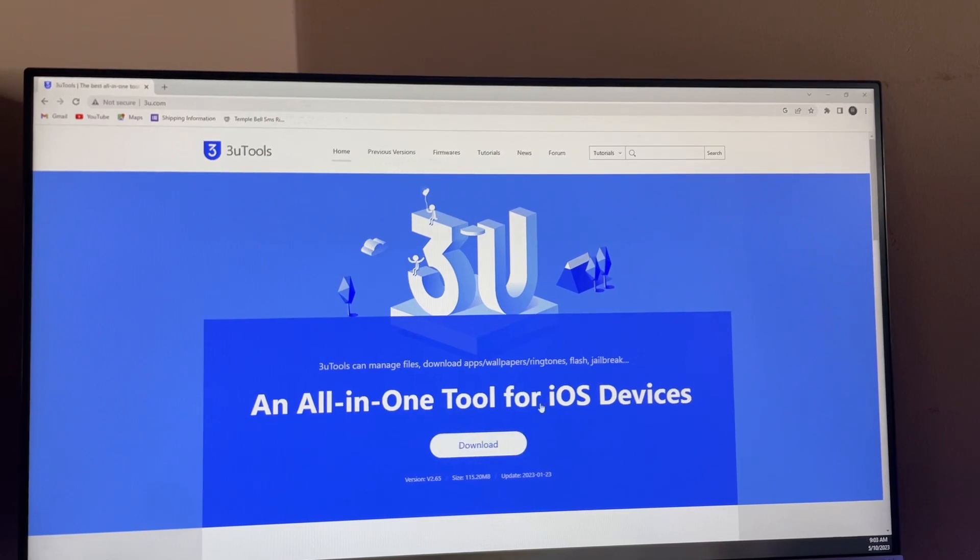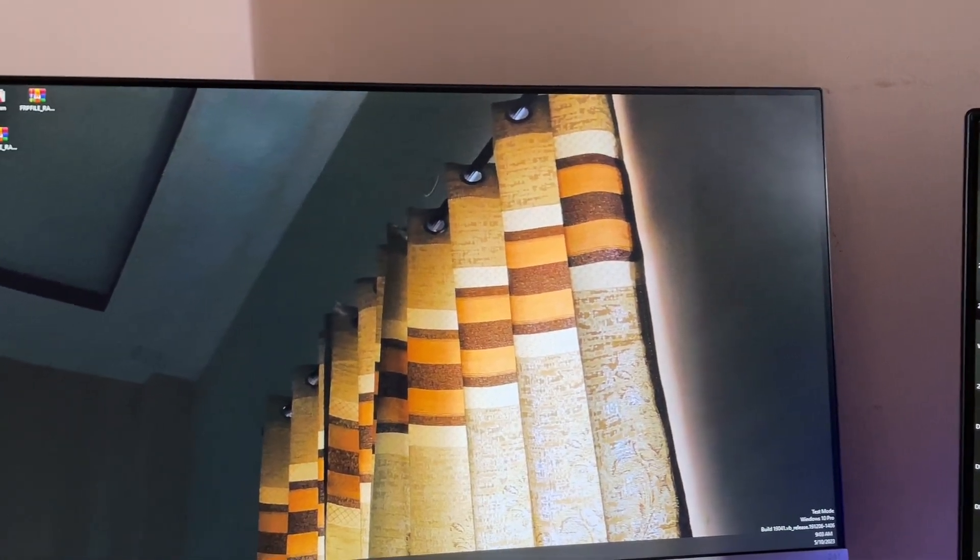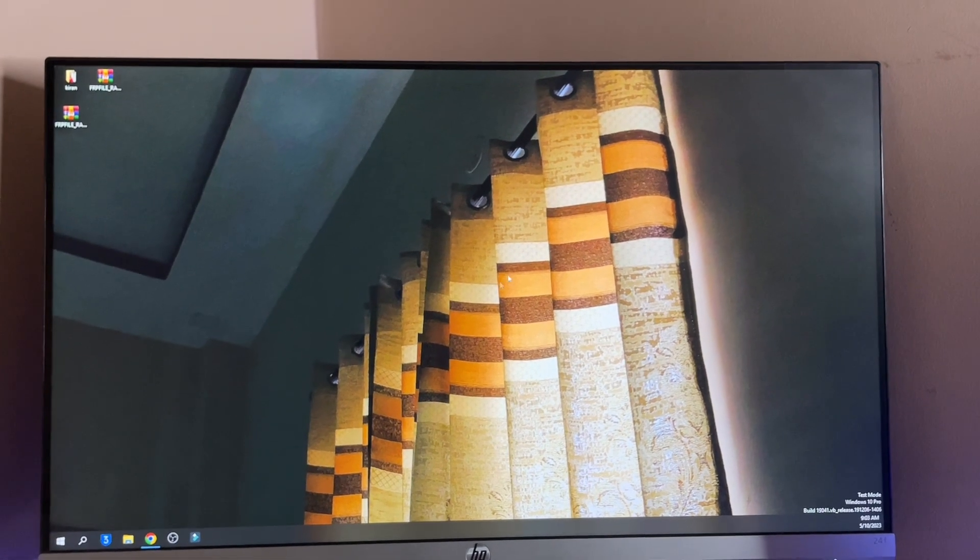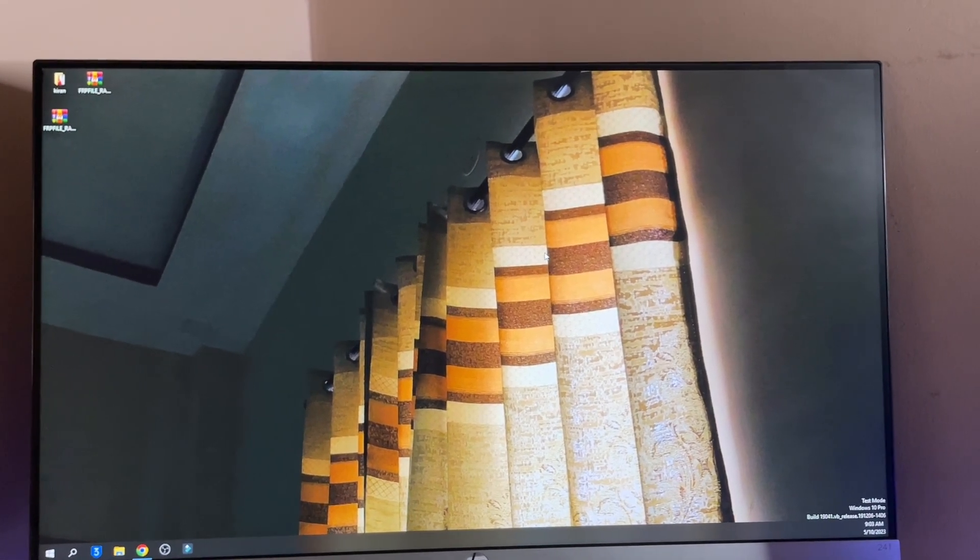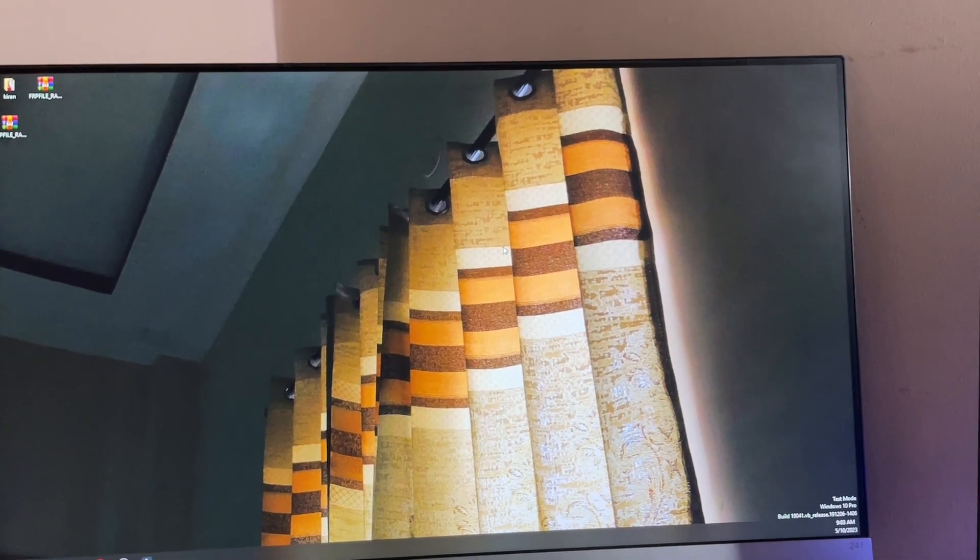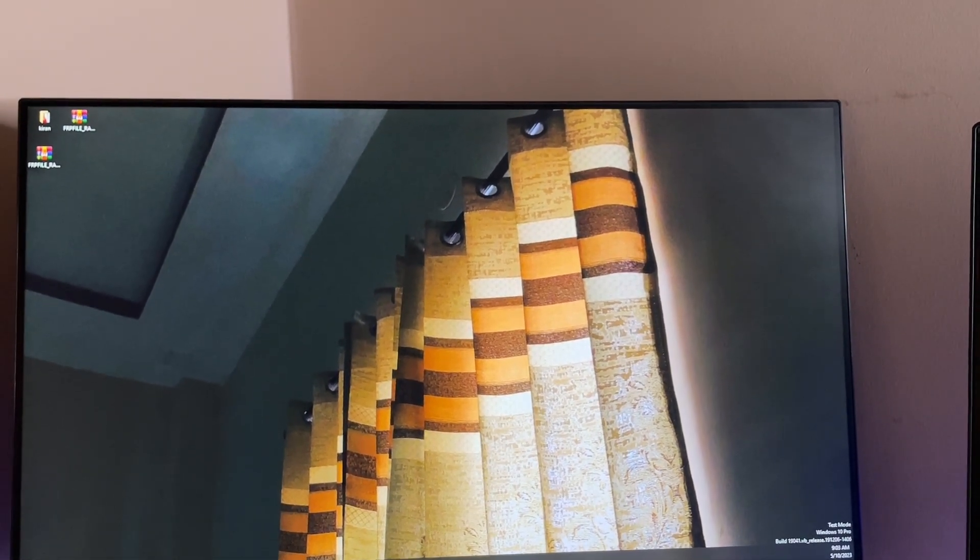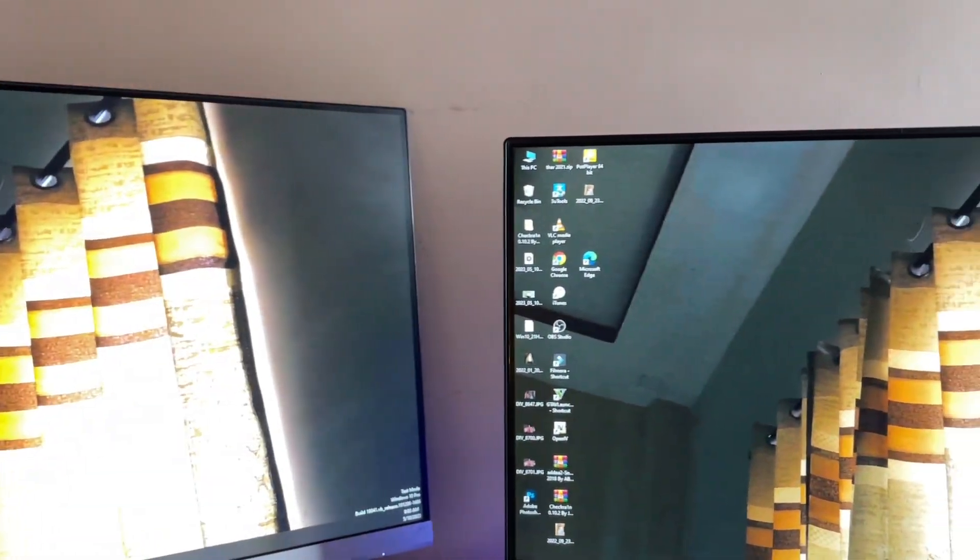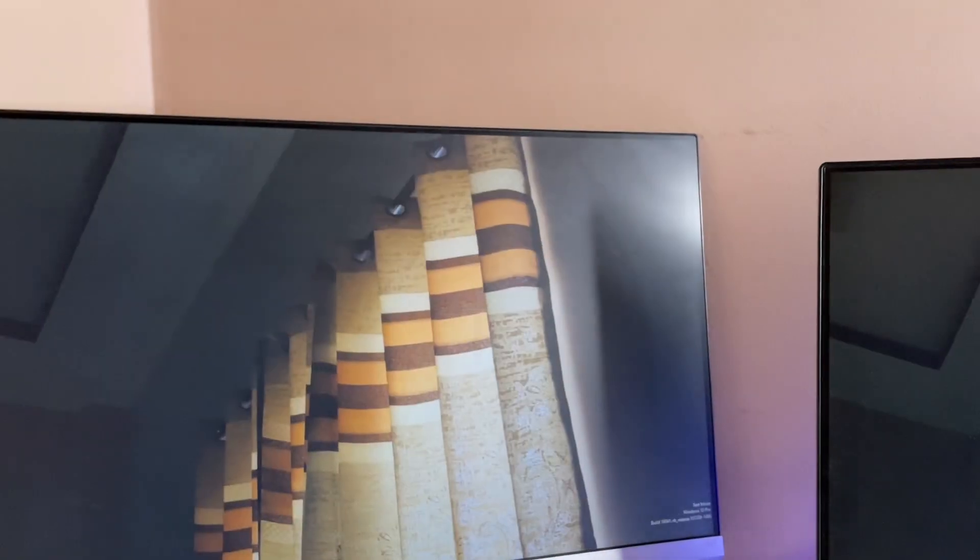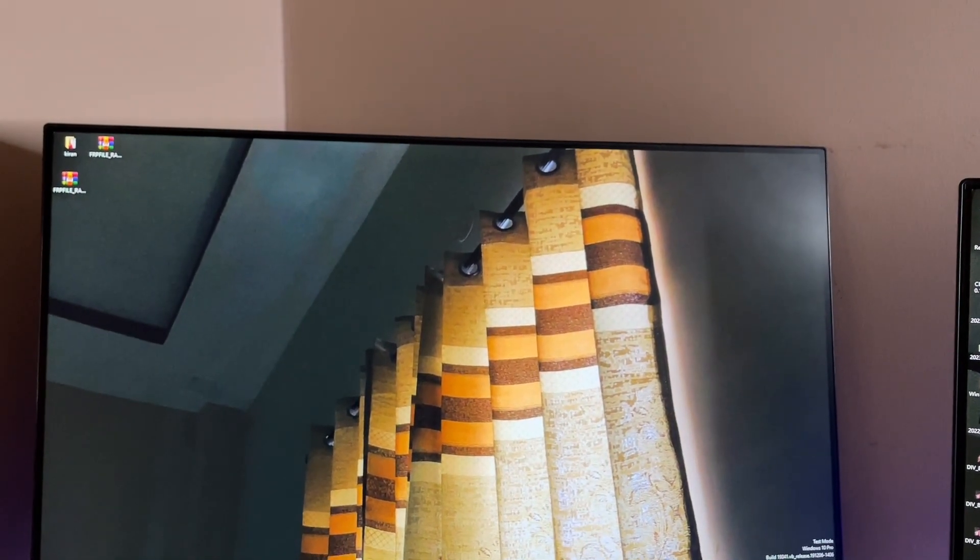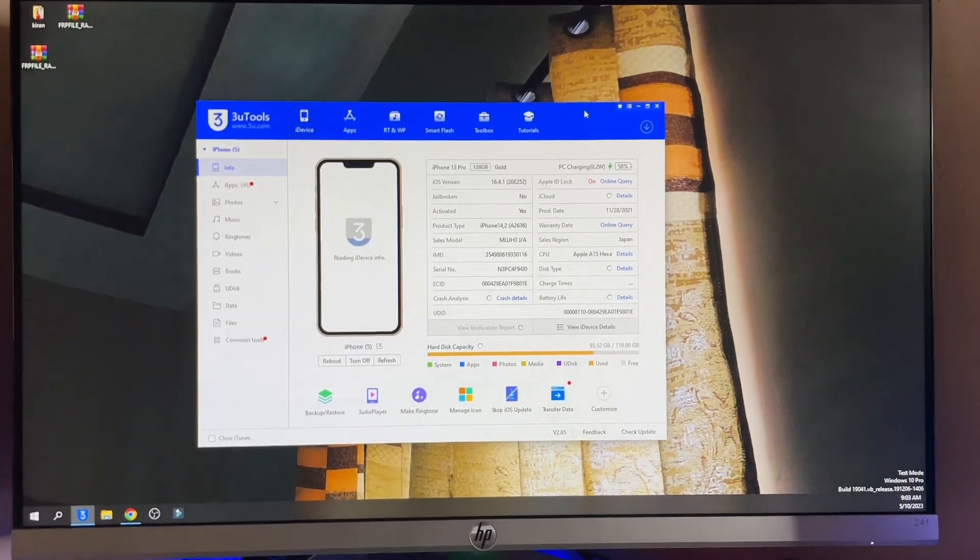Just simply download this and after that just open the software. When you're installing this application, make sure your computer is connected with the network like Wi-Fi or Ethernet. After installation, I have already done that. Make sure you have to install the driver also. If it asks for drivers or repair drivers, you have to just click on that.